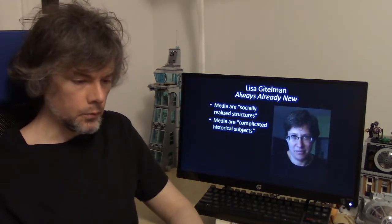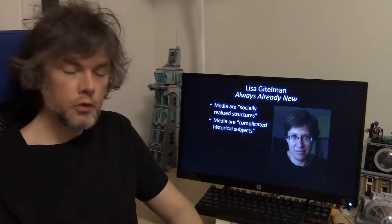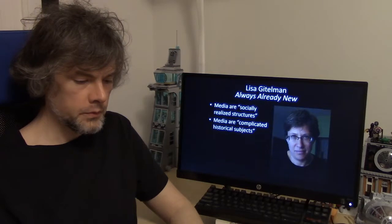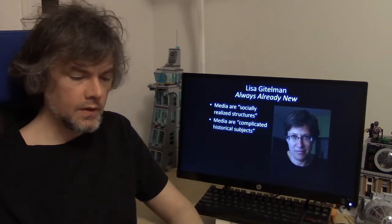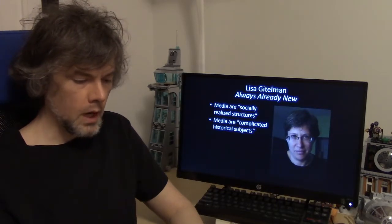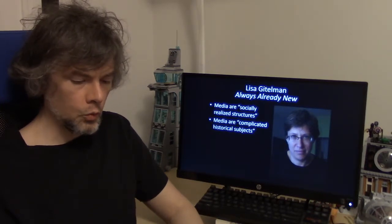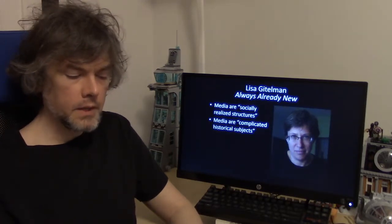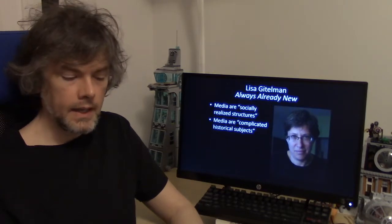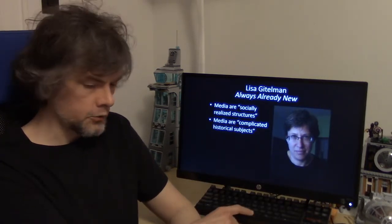Lisa Gitelman's "Always Already New" brings the social and historical to our understanding of media. She defines media as "socially realized structures of communication, where structures include both technological forms and their associated protocols, and where communication is a cultural practice, a ritualized co-location of different people on the same mental map, sharing or engaged with popular ontologies of representation." As such, media are unique and complicated historical subjects whose histories must be social and cultural — not the stories of how one technology leads to another, or of isolated geniuses working their magic. We need to focus on the complexity of the social and historical effects by and to media in order to understand them.